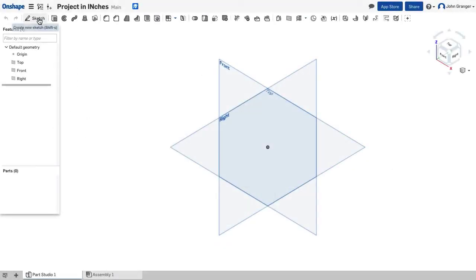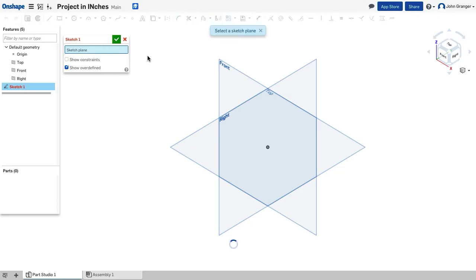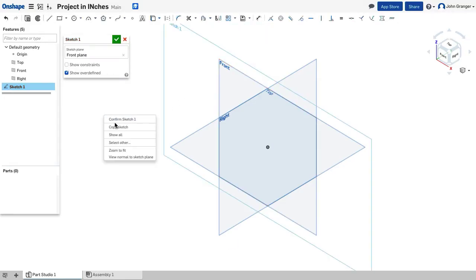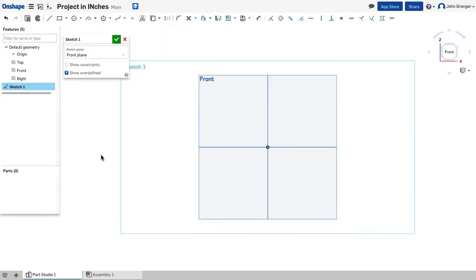I'll click on the Sketch button on the toolbar to start a new sketch, and I'm prompted to select a plane, which I will select the front plane. Right-click, and from the pop-up menu, View Normal to Sketch Plane, to turn this towards me for drawing.